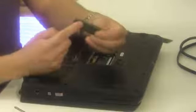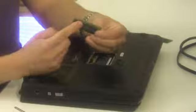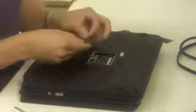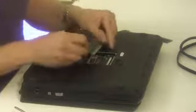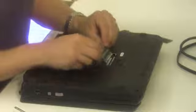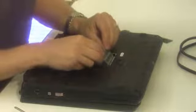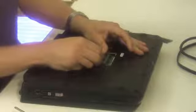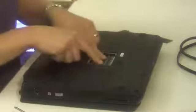Locate the notch on the memory stick. And you want to line up that notch with the notch that's on the slot. You want to gently slip the memory stick in at a 45 degree angle and snap it down.